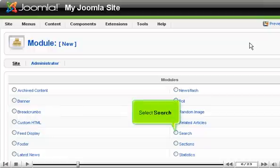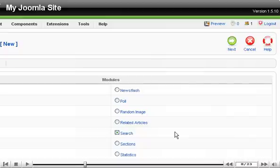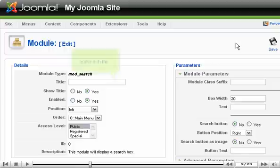Select Search, scroll right, and click Next. Enter a title for the module.